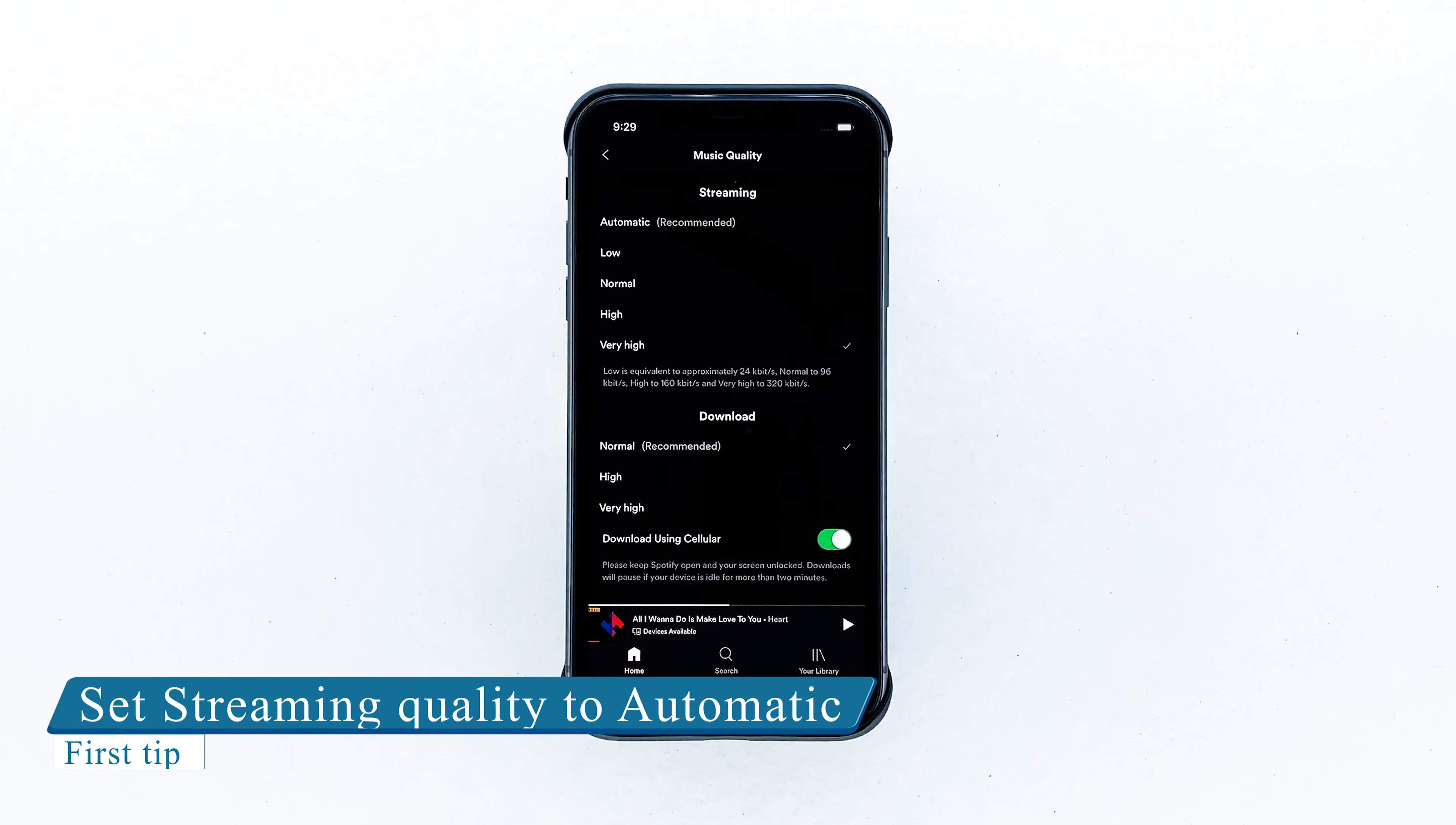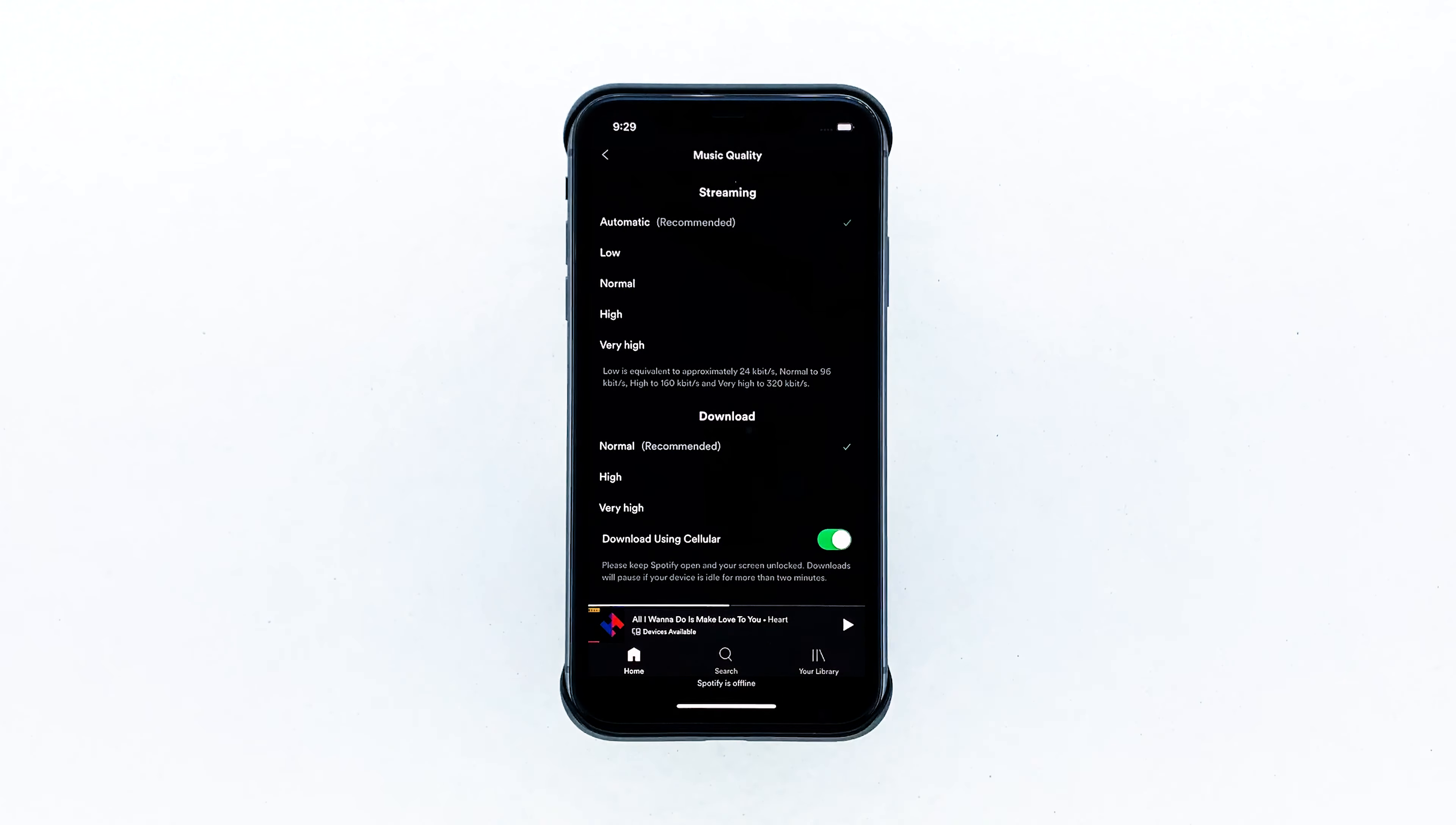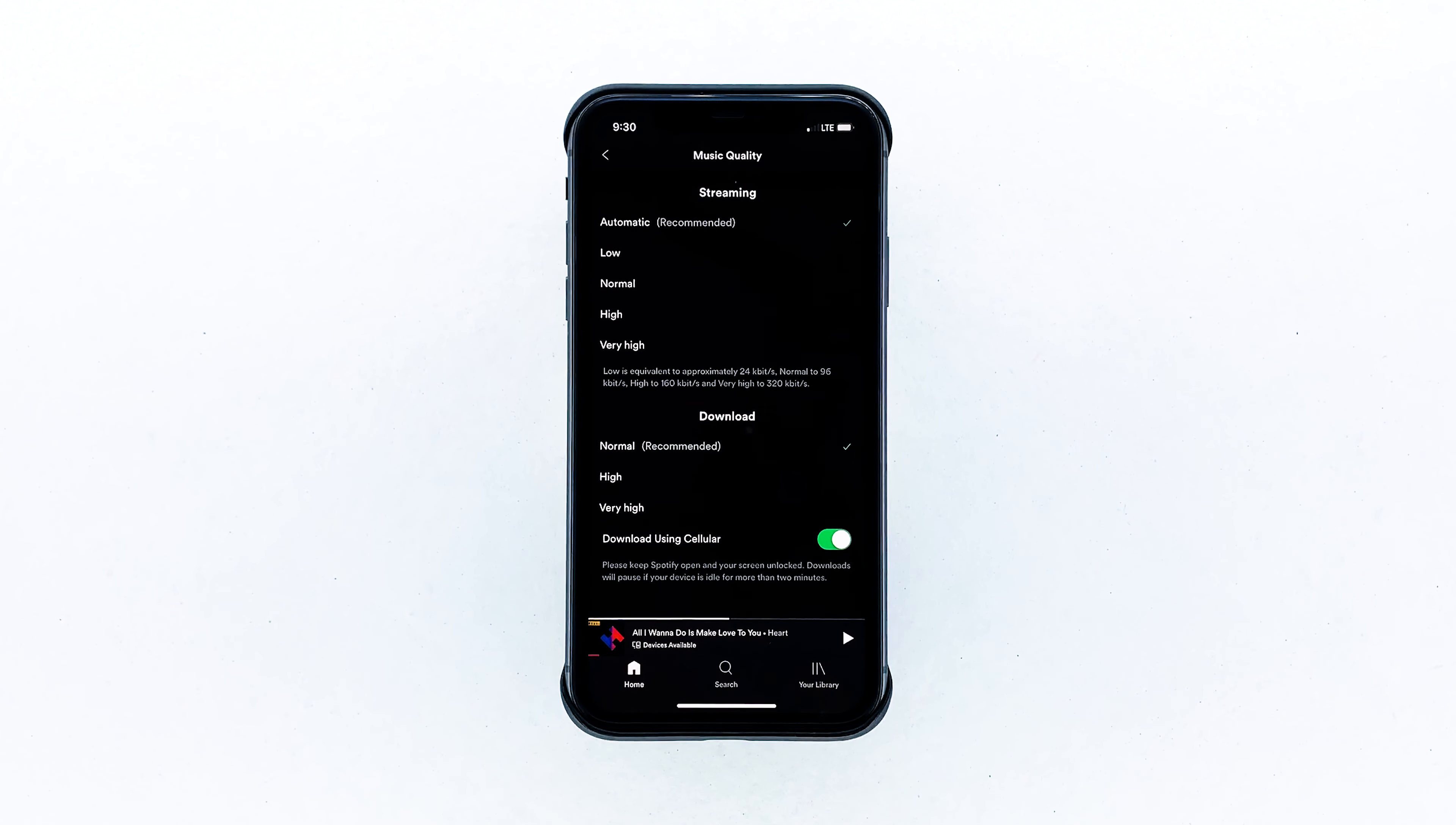Set streaming quality to automatic. Doing so will let the Spotify app control the streaming quality depending on the network you are using. When using cellular data connection, Spotify will optimize the non-cached song's streaming quality to use less cellular data and avoid buffering problems. Thus, its streaming quality will become finer once connected to Wi-Fi.